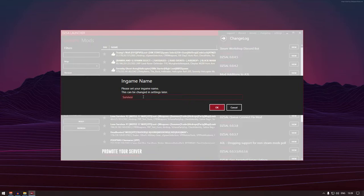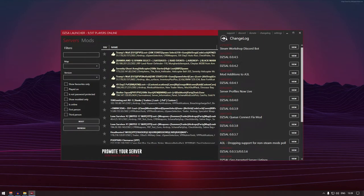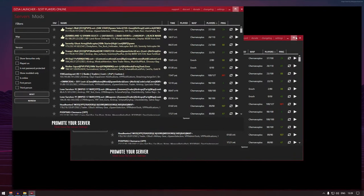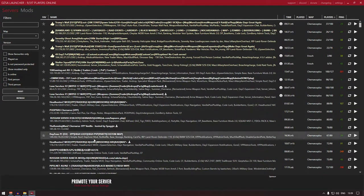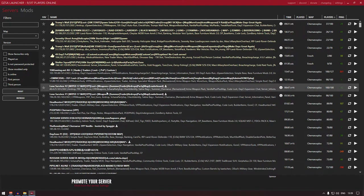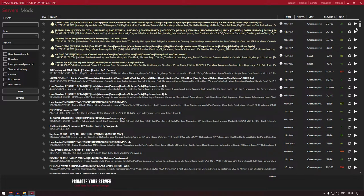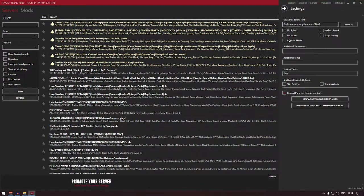You can set up your in-game name. So what I normally do, my name is Shay so I set it as Shay. Now first thing first, as you can see all the servers available, you need to go to settings and set up the DayZ Standalone path.